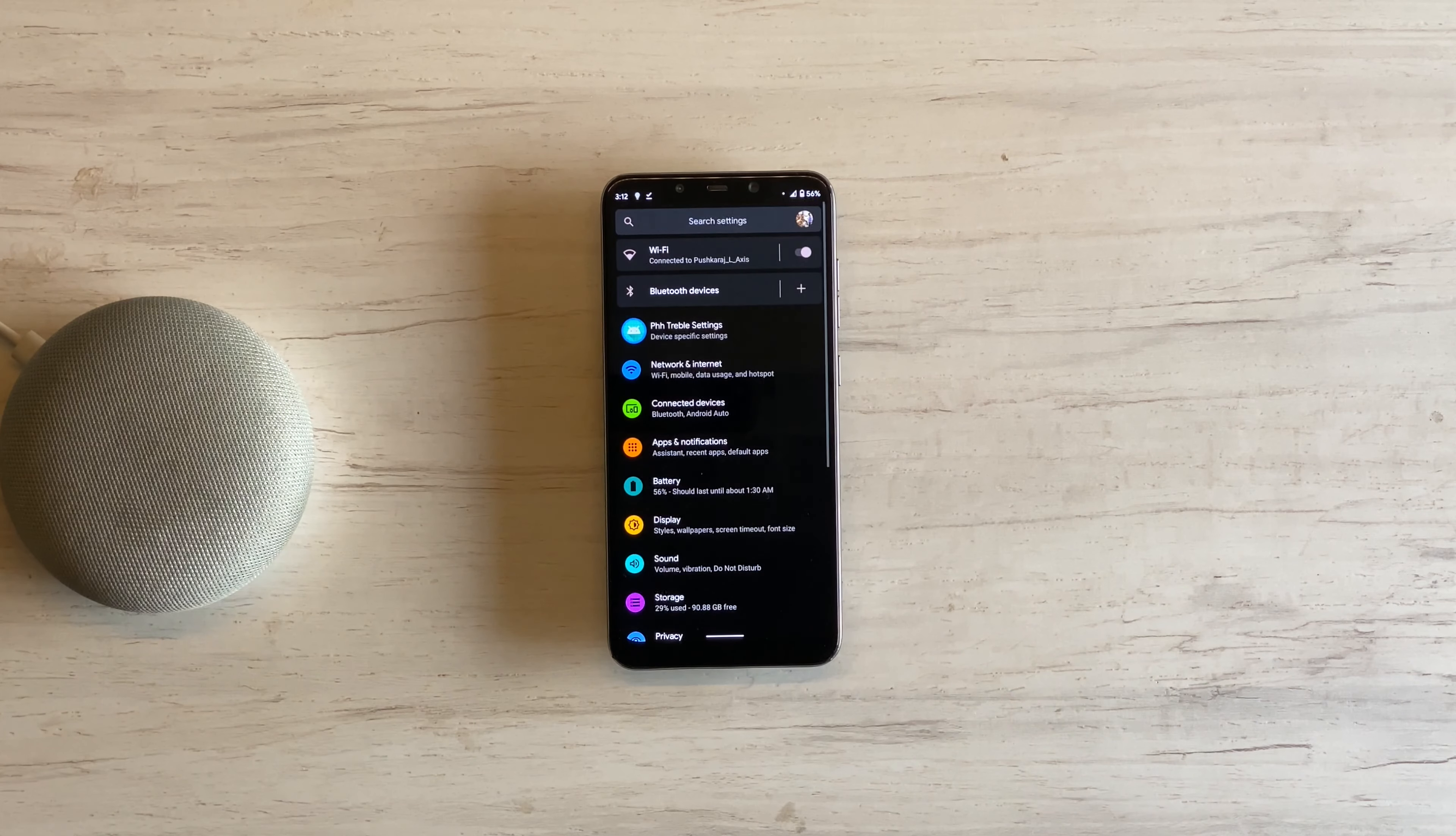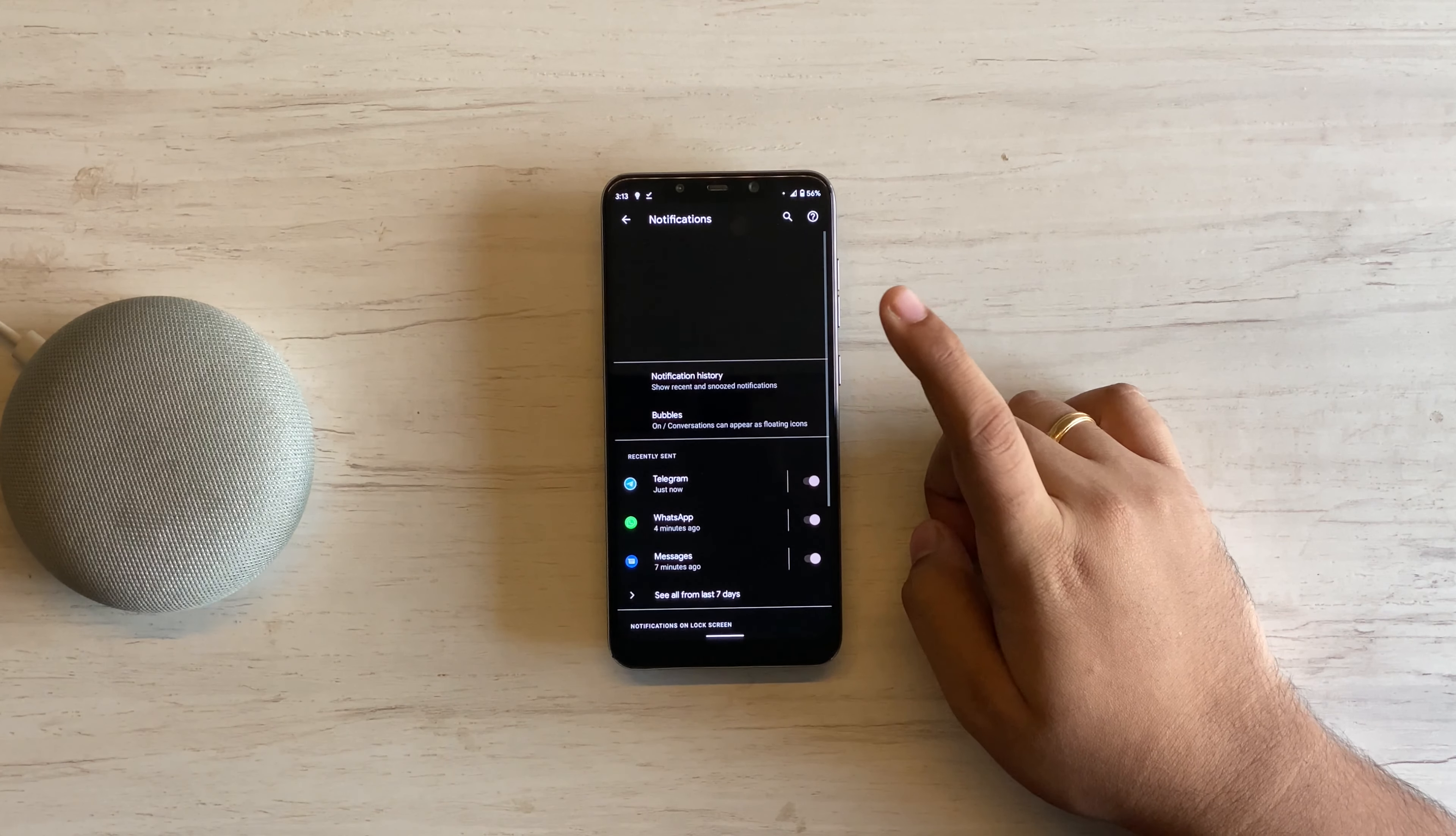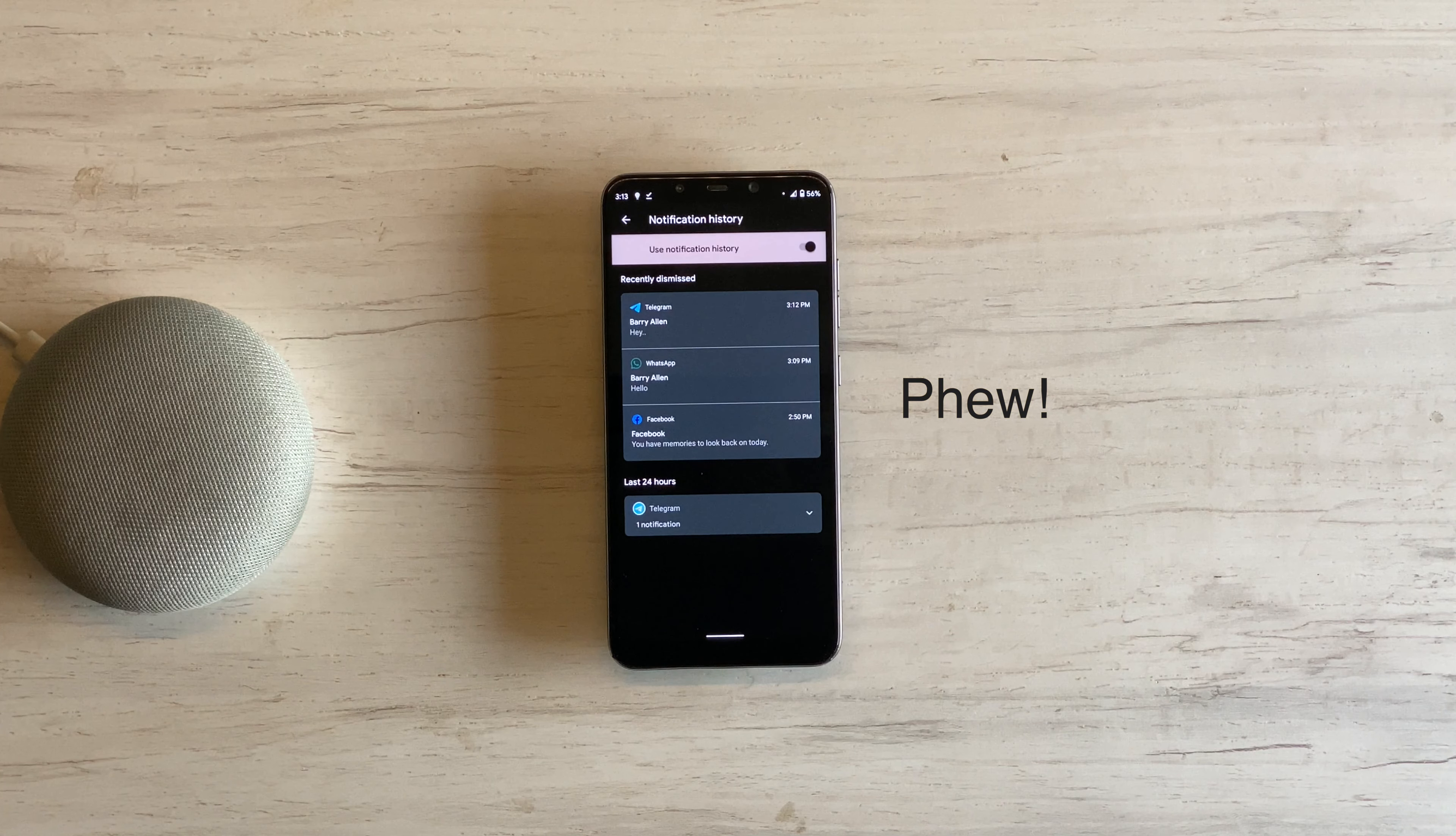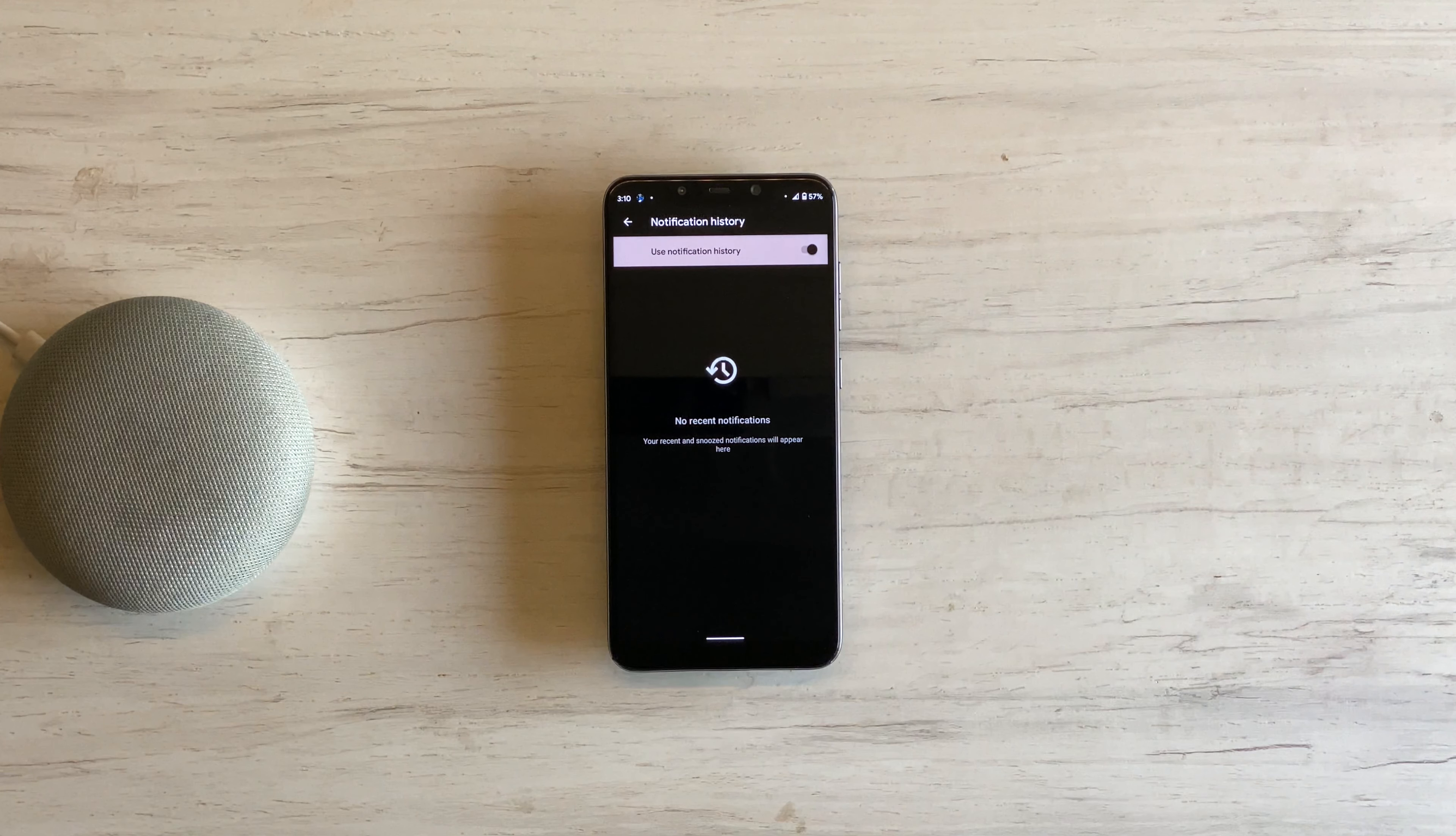Just open Settings, Apps and Notifications, Notifications, Notification History. We are finally there. It's deep down there, but thankfully, it's there. Now, based on how your device manufacturer implements their settings app, this location may change. This setting has to be manually turned on for the very first time. And then it will start recording only those notifications that you have received after you have turned on this feature.